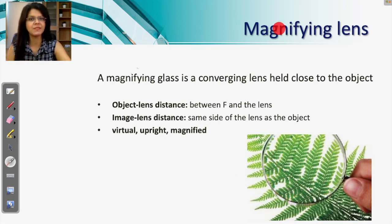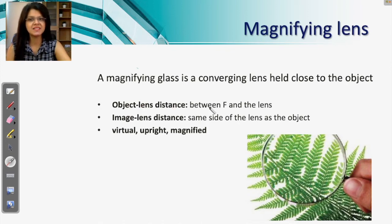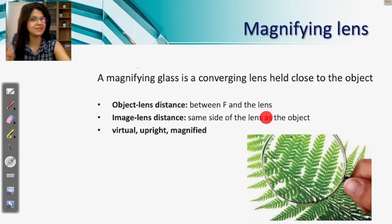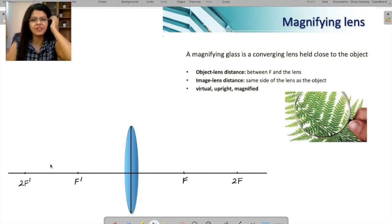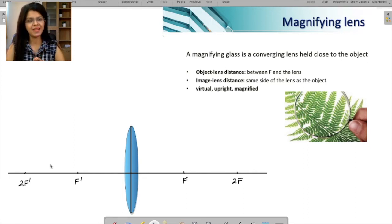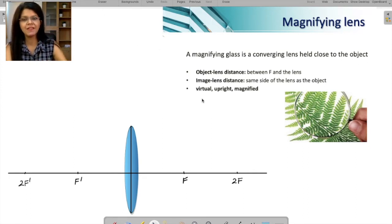That's the whole purpose of the magnifying lens — it magnifies tiny objects. The object-lens distance is between f and the lens. The image is formed on the same side as the object. The image is virtual, upright, and magnified. We'll understand all these points as we move on to the whiteboard.